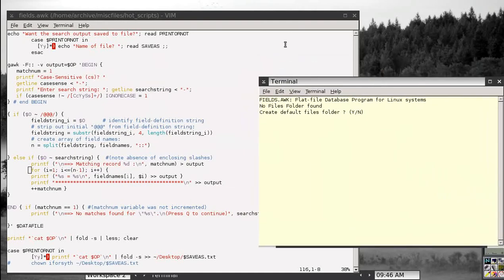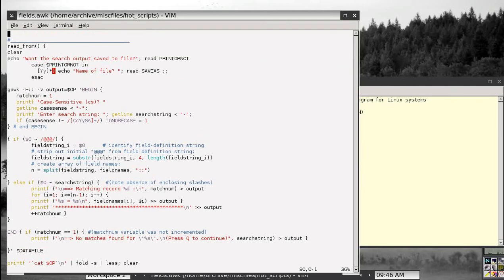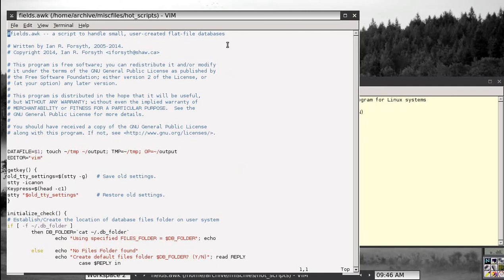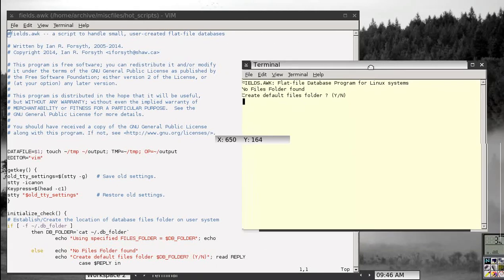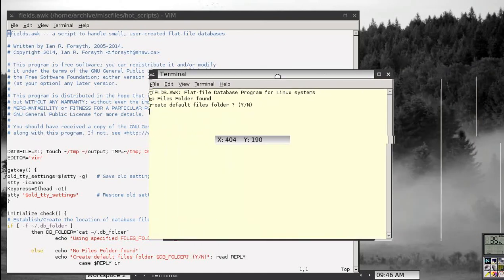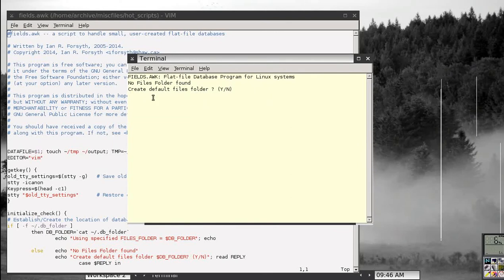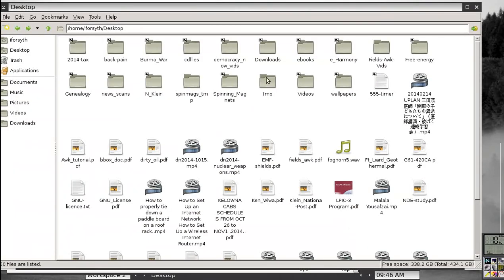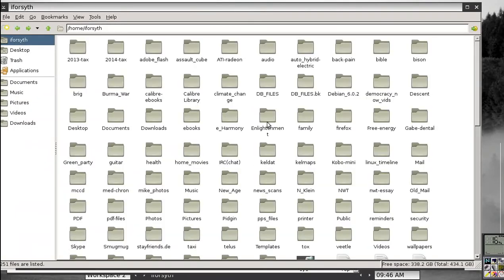The program starts on startup by checking for an existing storage folder for your database files. There's a default setup where it looks for a file called .db folder in which the location of the folder is stored. If it doesn't find that, it assumes there isn't one and asks if you want to create a default folder. If you say yes, it automatically creates it. I'm going to show you what happened — in my home folder, it has now created a database file called .db files.